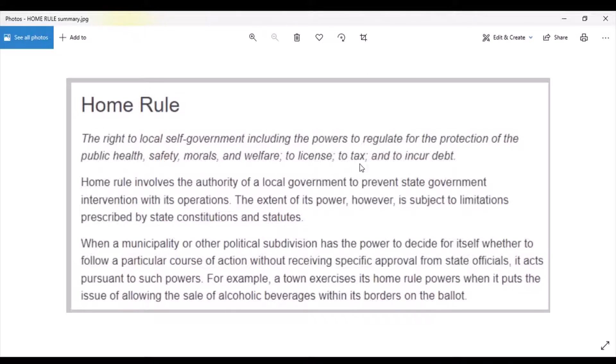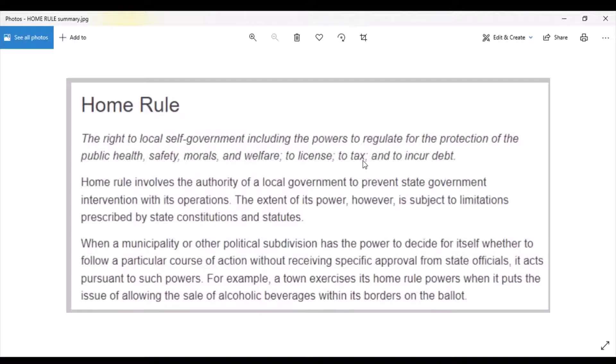Home Rule involves the authority of a local government to prevent state government intervention with its operations. The extent of its power, however, is subject to limitations prescribed by state constitutions and statutes. Now keep in mind, we're talking about preemptions.